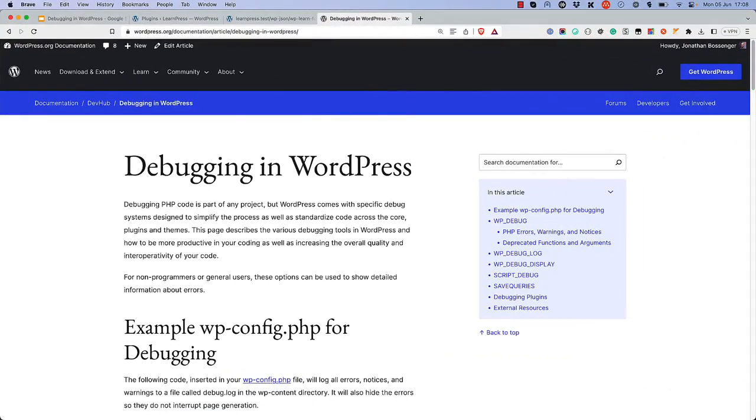And that wraps up this tutorial on debugging in WordPress. For more information and debugging options, check out the Debugging in WordPress page on the WordPress developer documentation. Happy Debugging!